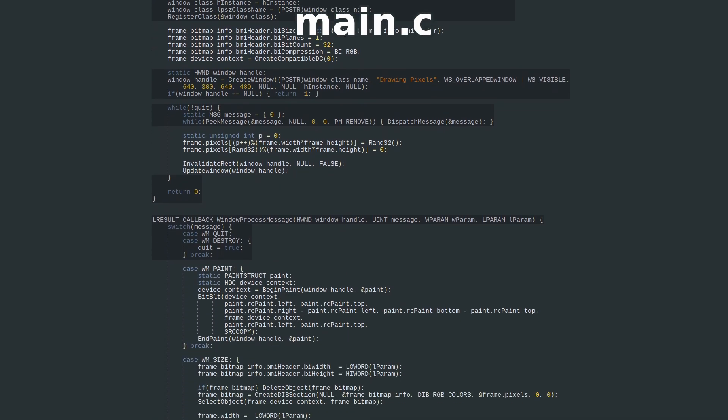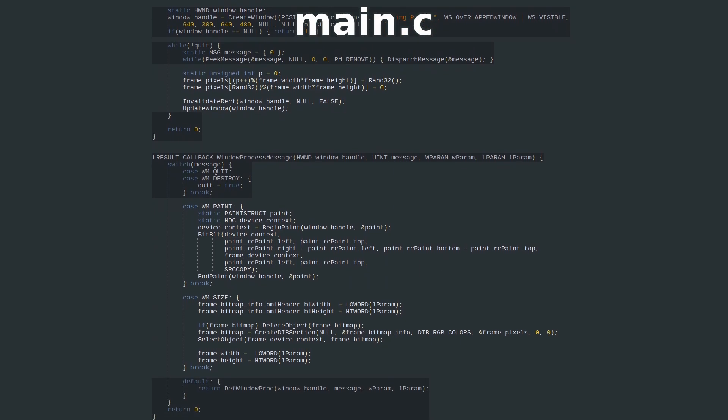The pixel array is allocated by CreateDibSection and the WM_SIZE message handling, and we set the width and height at the same time. In the main program loop, you can do whatever you want to fill the pixel array.